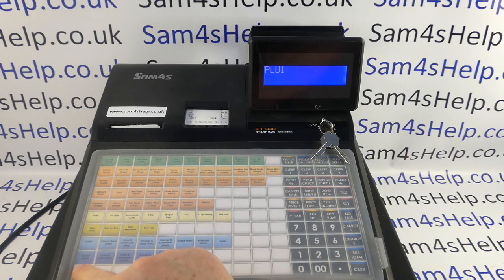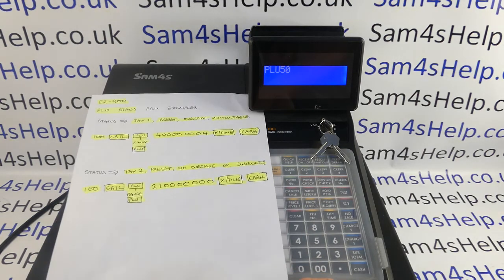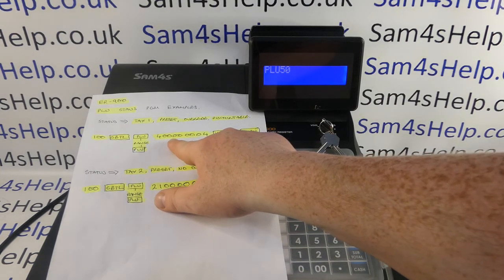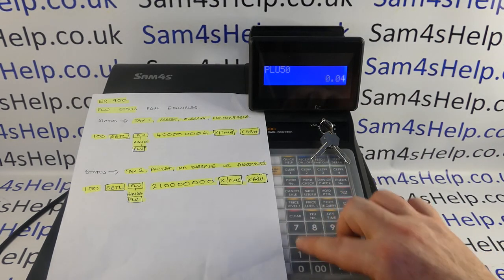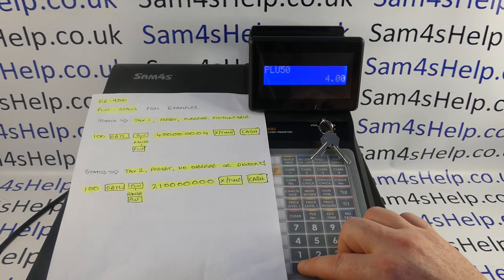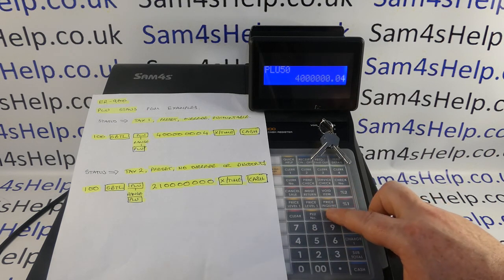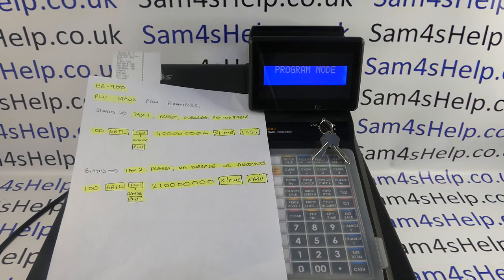You press the first and last PLU in the range. I'm doing PLUs 1 to 50, and then you enter your code. If you were just doing one PLU you'd simply press that button and then type in the code. My code here — these are the nine digits from the chart — is 4 0 0 0 0 0 0 0 4, followed by quantity, time, and then cash. You get a little printout confirming the programming.